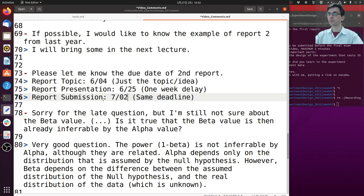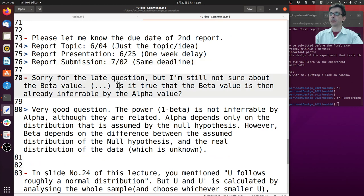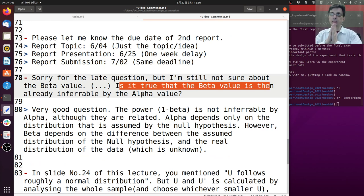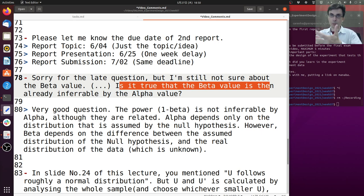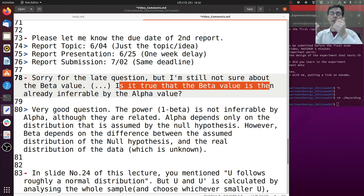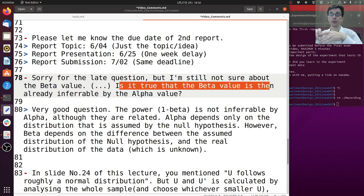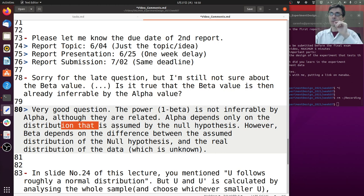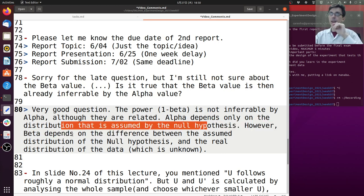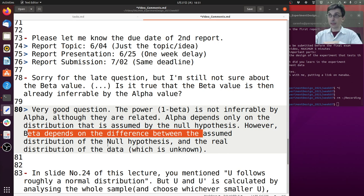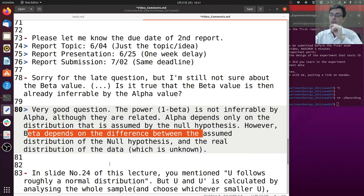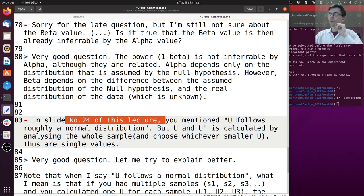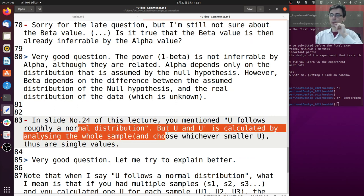I'm not sure about the beta value. Is it true that the beta value is inferable by alpha value? Not exactly. There is a relationship between alpha and beta. The power beta and the confidence alpha both depend on the same things. So both alpha and beta depend on the sample size, both alpha and beta depend on the null hypothesis, and both alpha and beta depend on the data. However, alpha depends only on the distribution for the null hypothesis, but beta depends on the difference between the assumed distribution of the null hypothesis and the real distribution of the data, and we don't know this. So it's not possible to infer beta only from alpha.